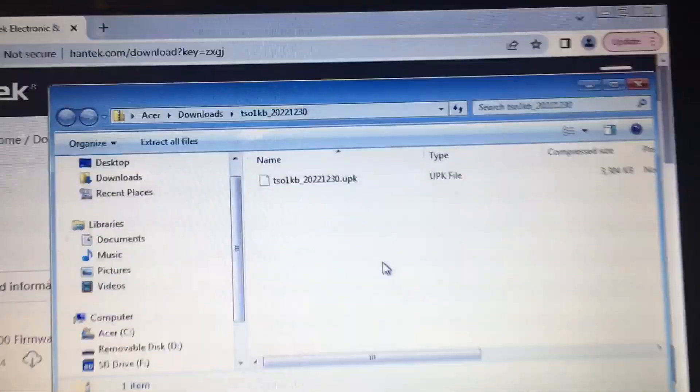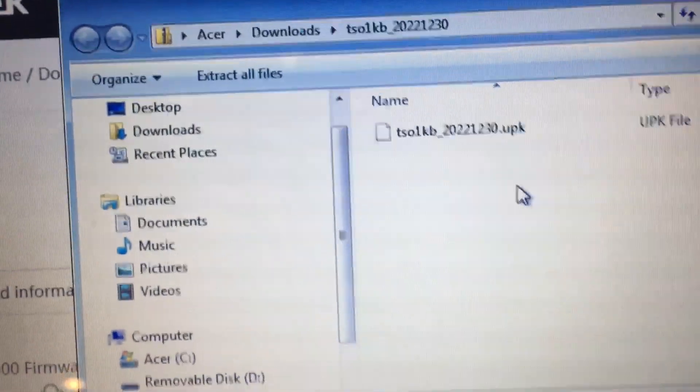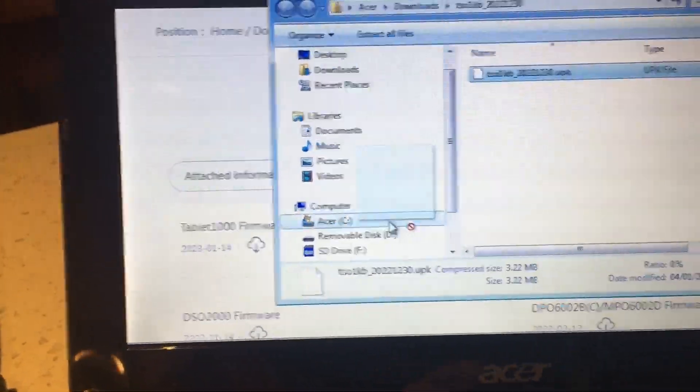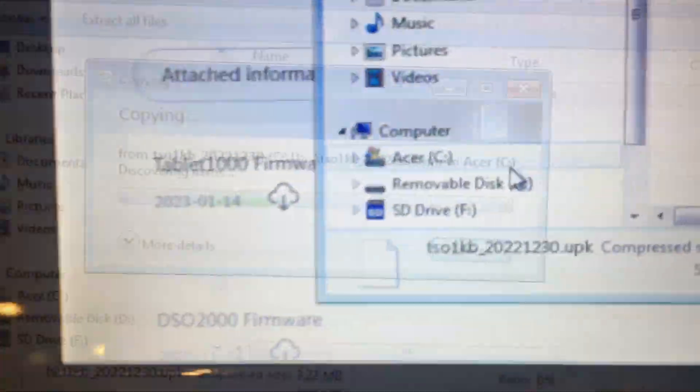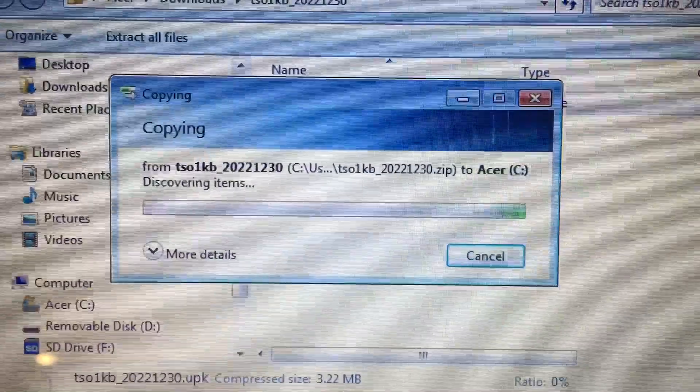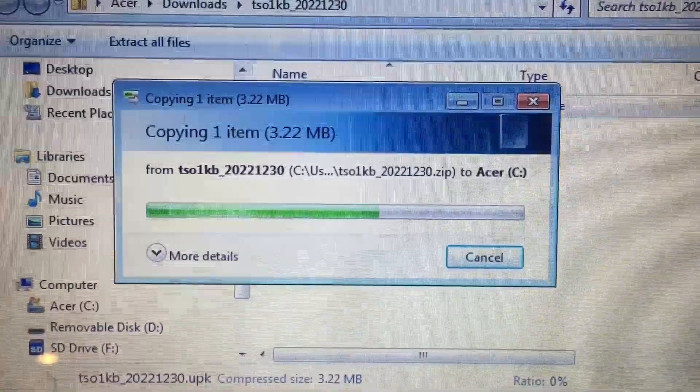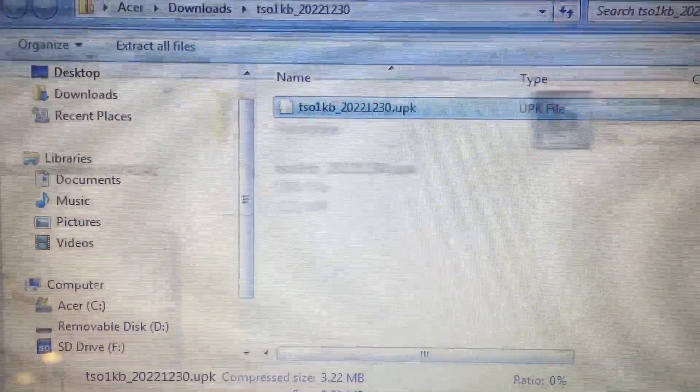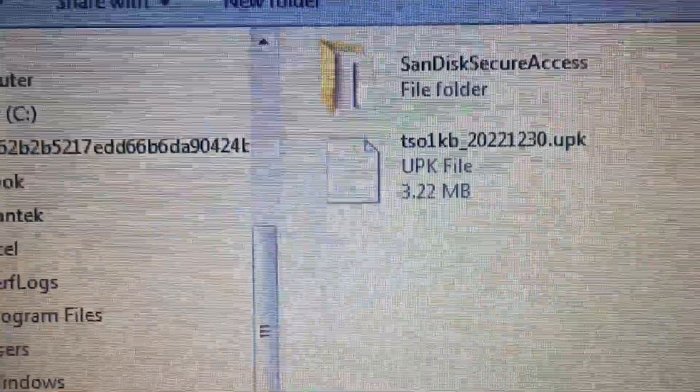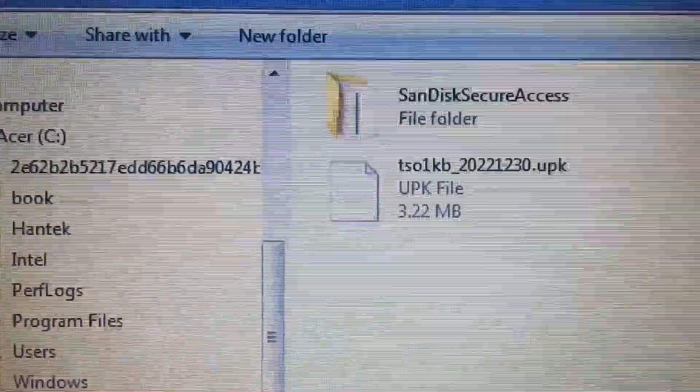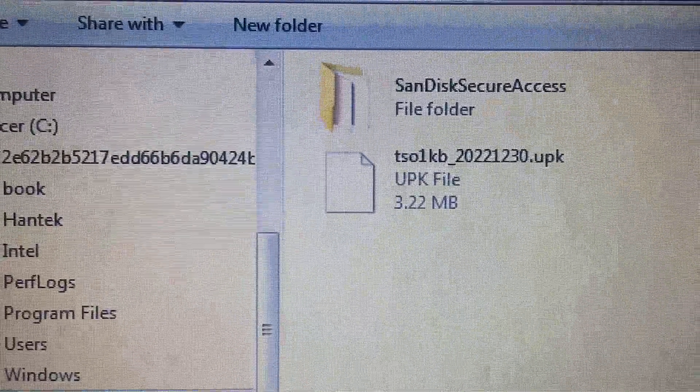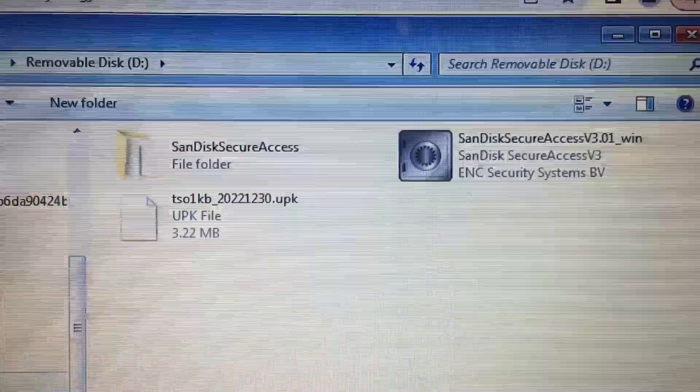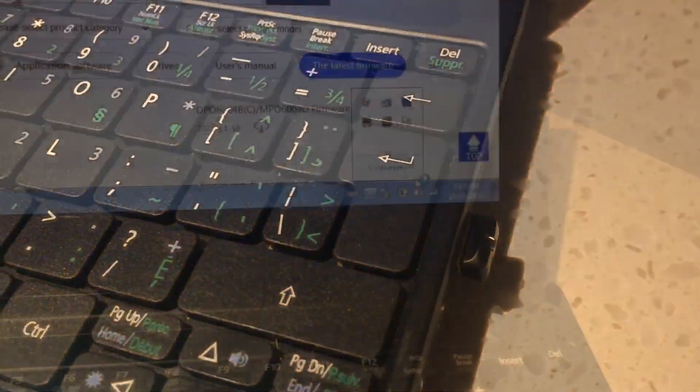So there it is on my hard drive on my computer. I'm just going to transfer it. You can see my little thumb drive there. I'm just going to transfer it over to the thumb drive. So now I have the upgrade package file. You can see the name of it there on the thumb drive. I'm now going to take the thumb drive to the scope.